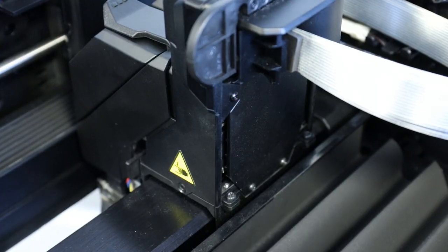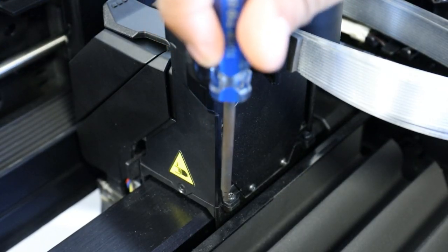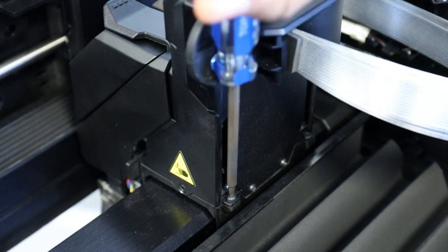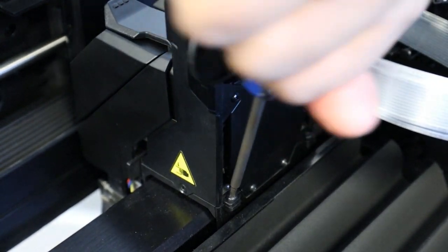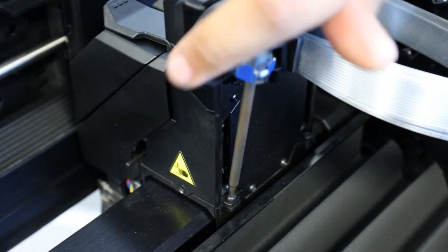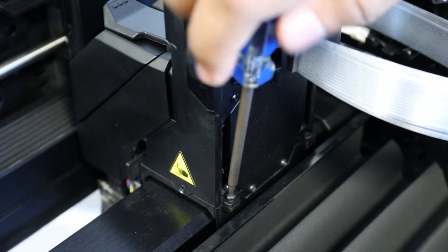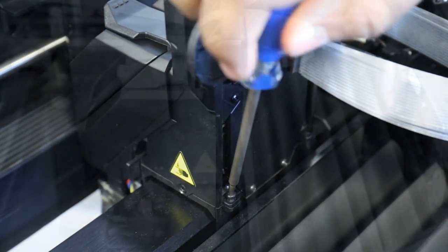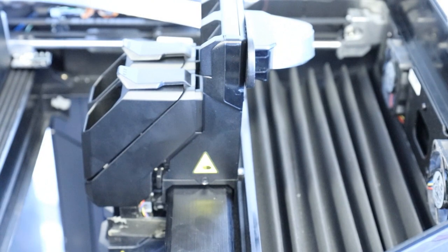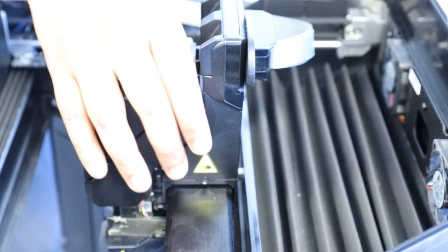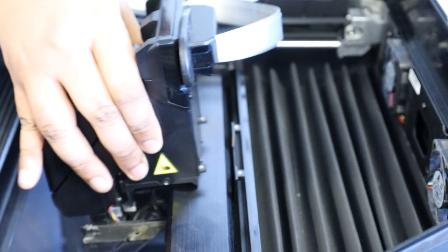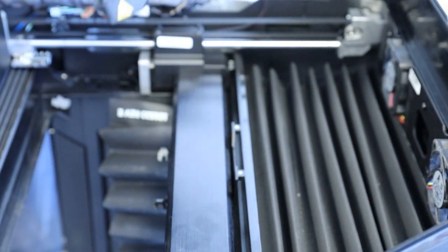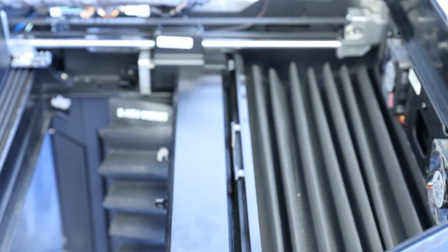At this stage, you'll be removing the carriage itself. Use a T10 Torx driver to remove the two bottom screws on either side of the carriage. Once removed, you'll need to unscrew the upper carriage screws along the back of the carriage. Once all screws are removed, slide the carriage forward to remove it. The flat flex cables that you unplugged will come along with it.